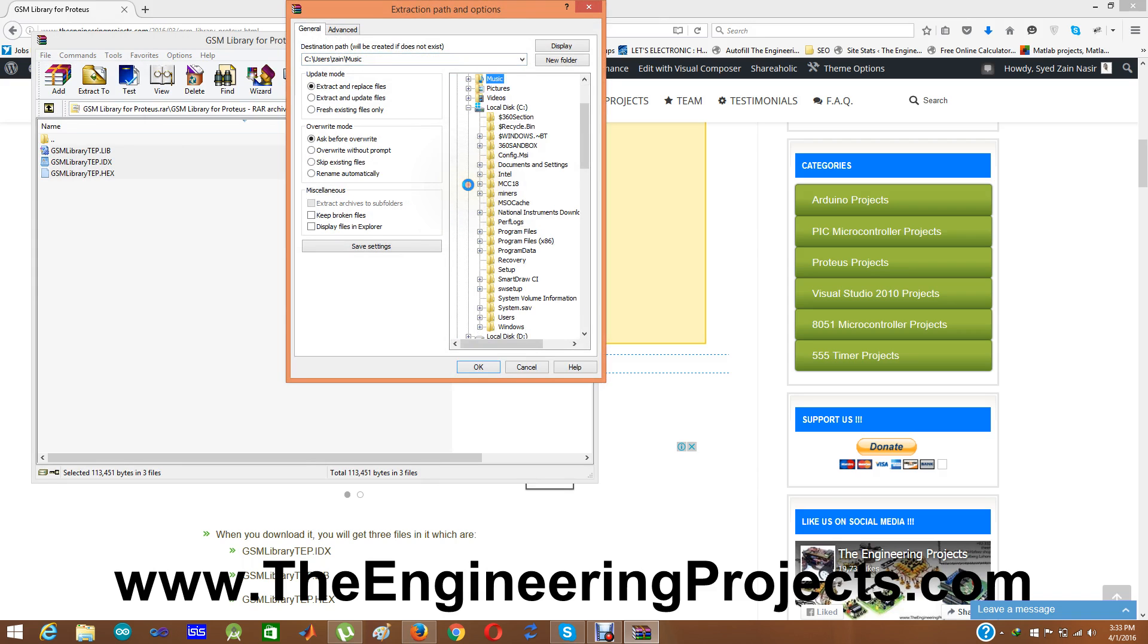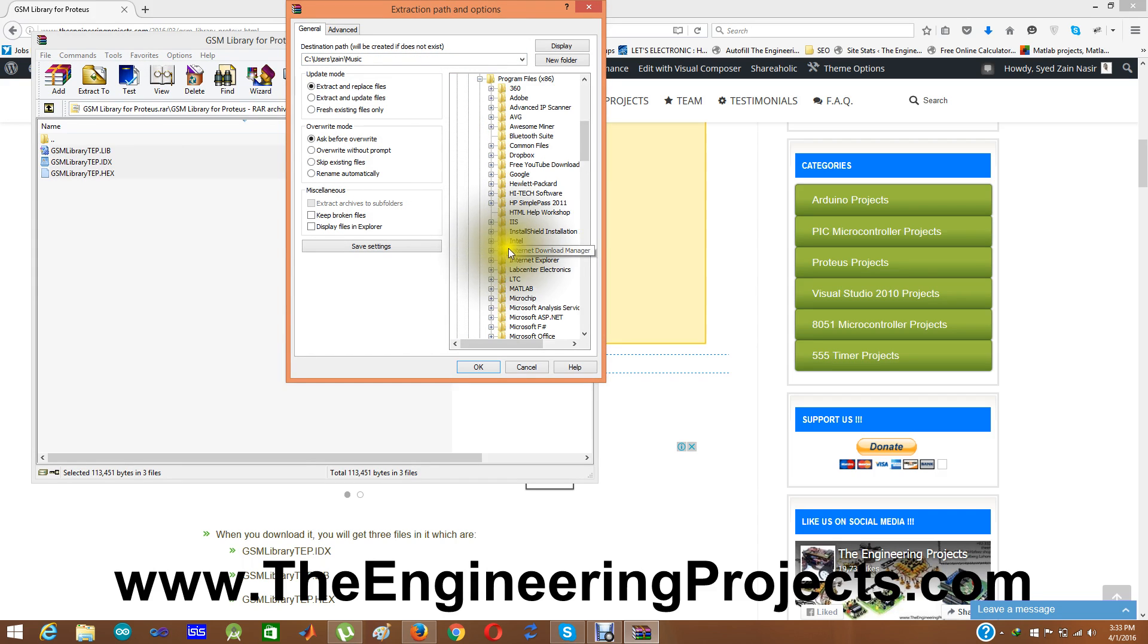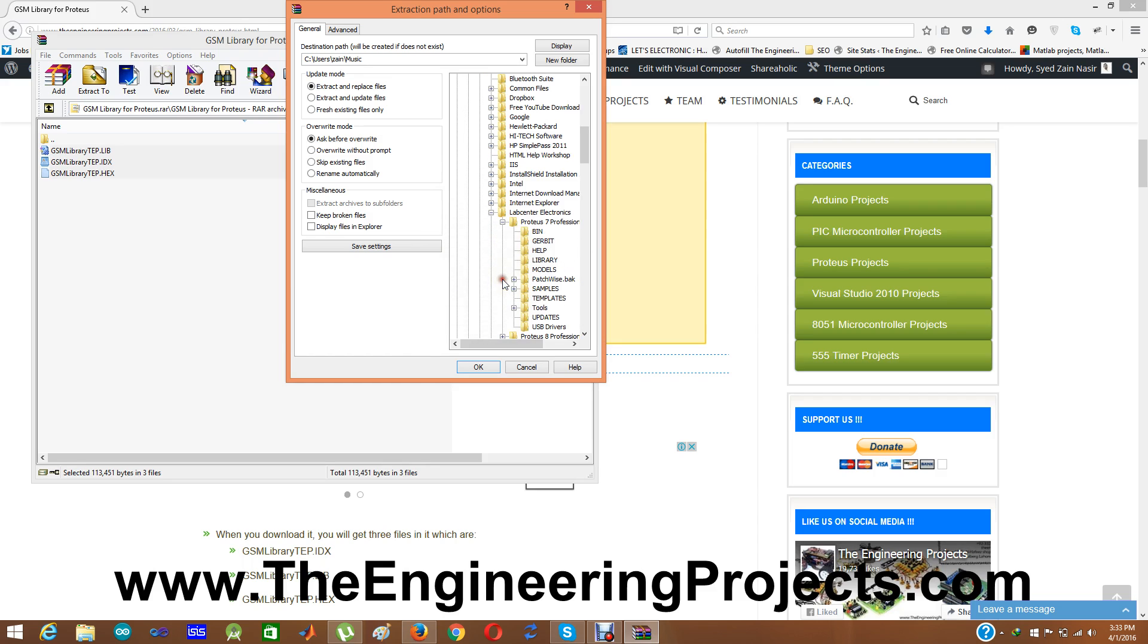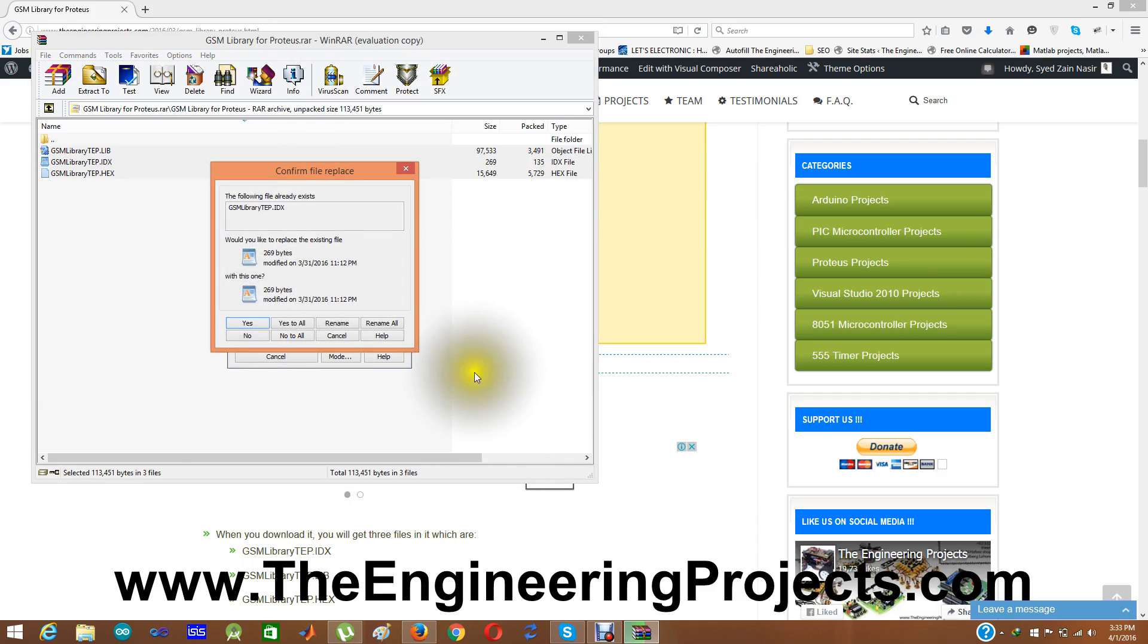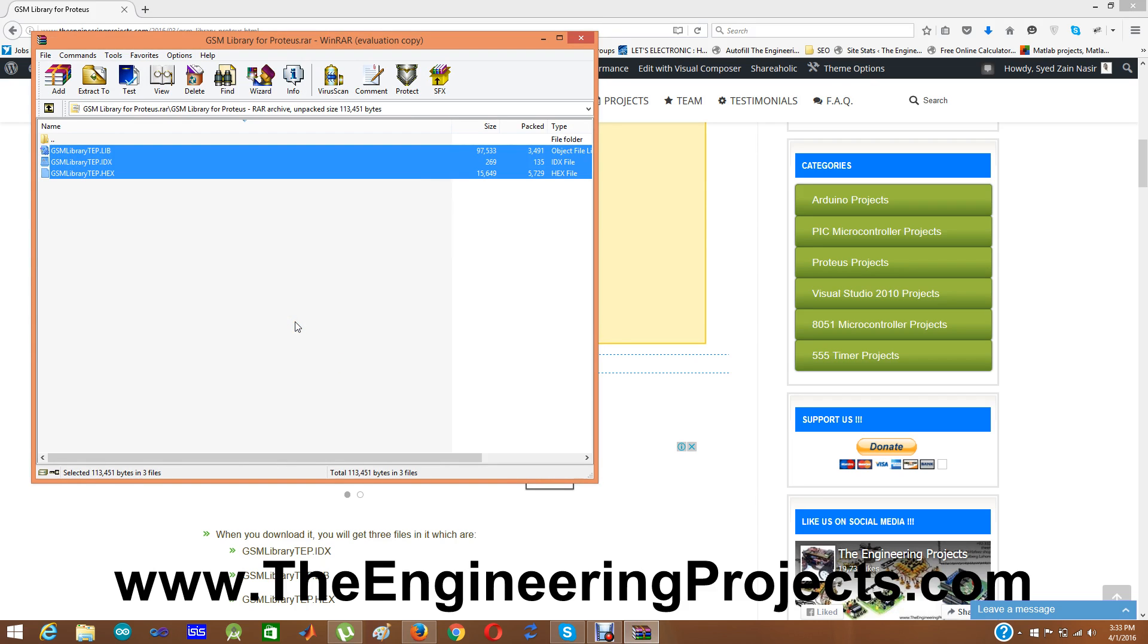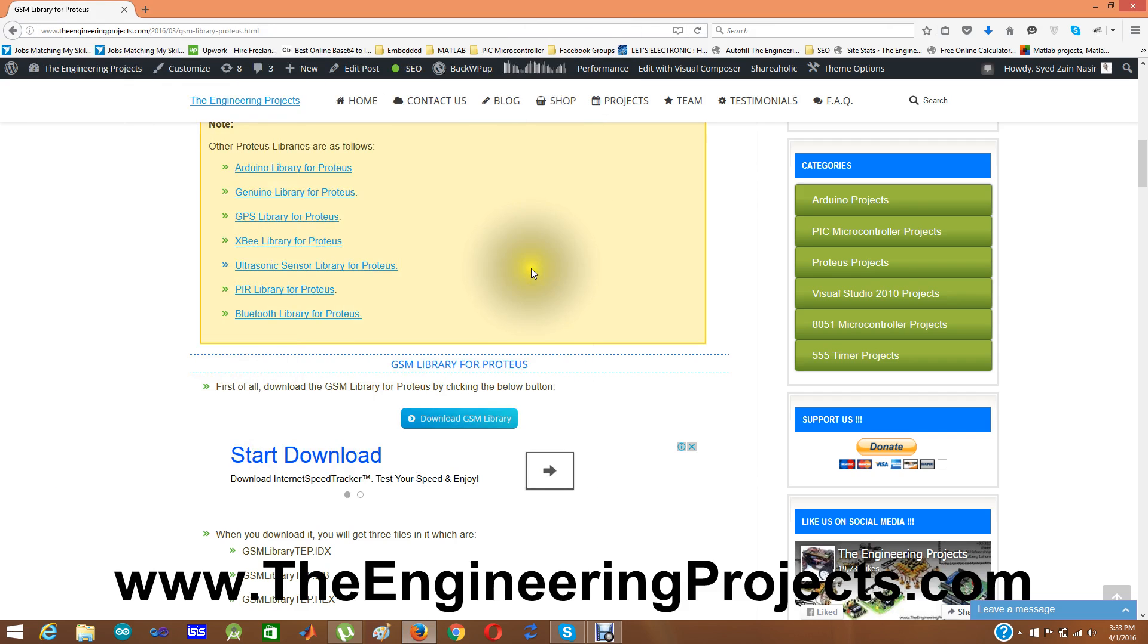So I am going to browse to C, Program Files, Lab Center, Proteus 7 and Library. I am going to click OK and it is asking me for file replace because I already have this file in that folder. So I am going to simply click on yes to all and I am going to close it.